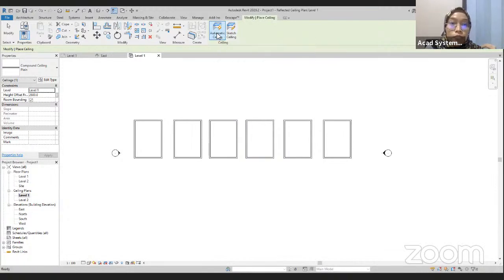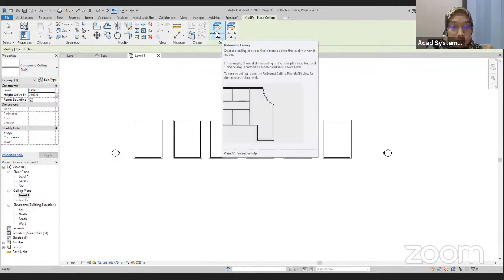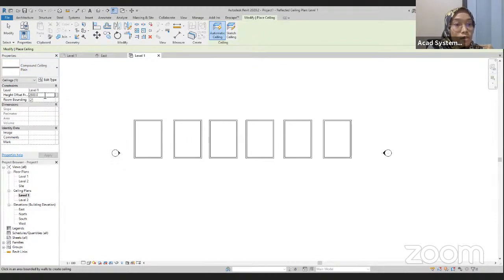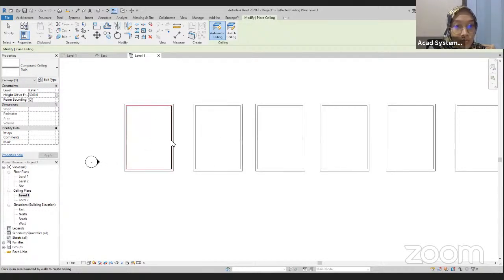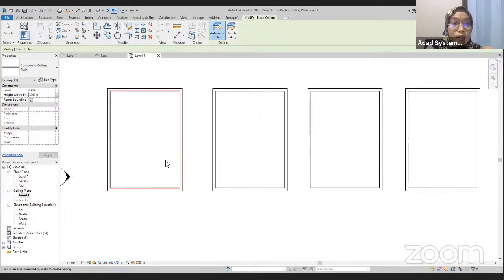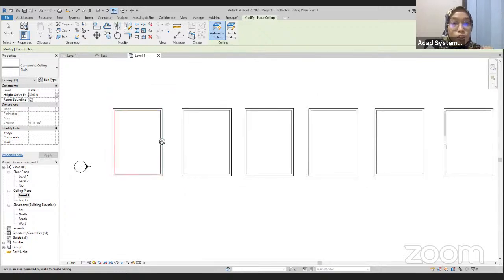For the automatic ceiling, for the plain ceiling, I'm just going to use the automatic ceiling. Click on here, and make sure that you choose the plain compound ceiling, then change the height offset from the level to maybe 3,000. Apply. When you bring your cursor to this wall, you notice that we have this red line, which shows that we can create this automatic ceiling. If we bring our cursor outside the walls, we cannot create the ceiling.